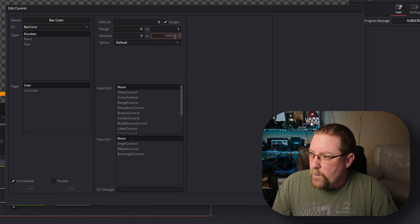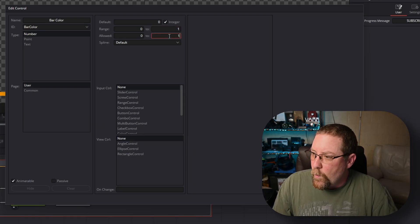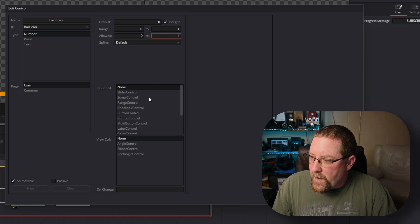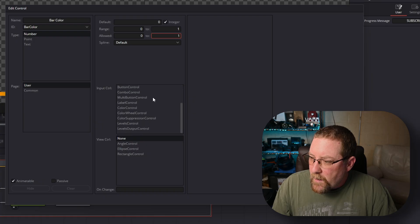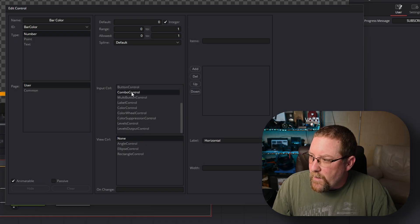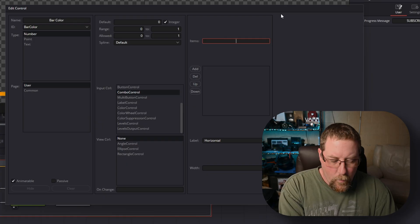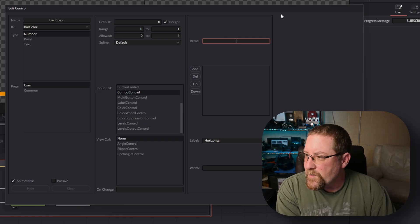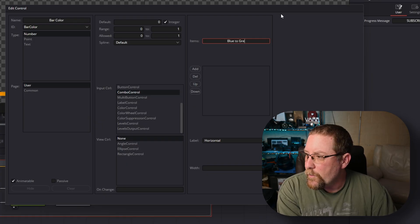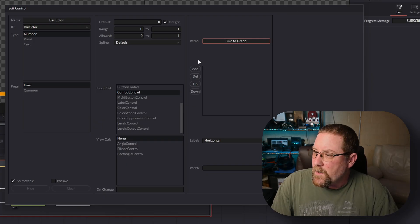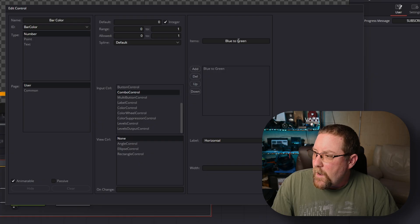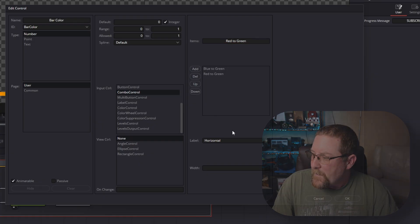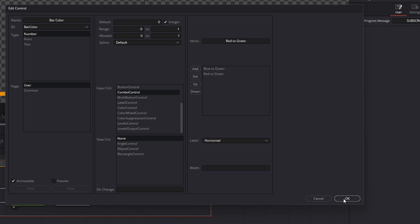And then we want to give it a combo control. So there it is right there. Items. We want to type the first one is blue to green. Click add. And then we want to do red to green. Click add. And click OK.